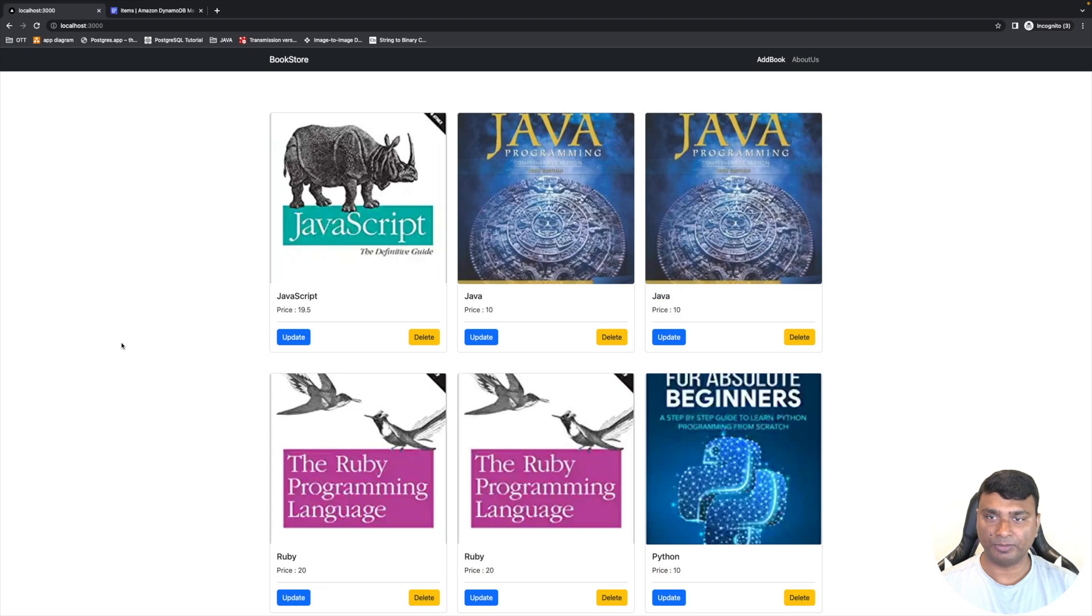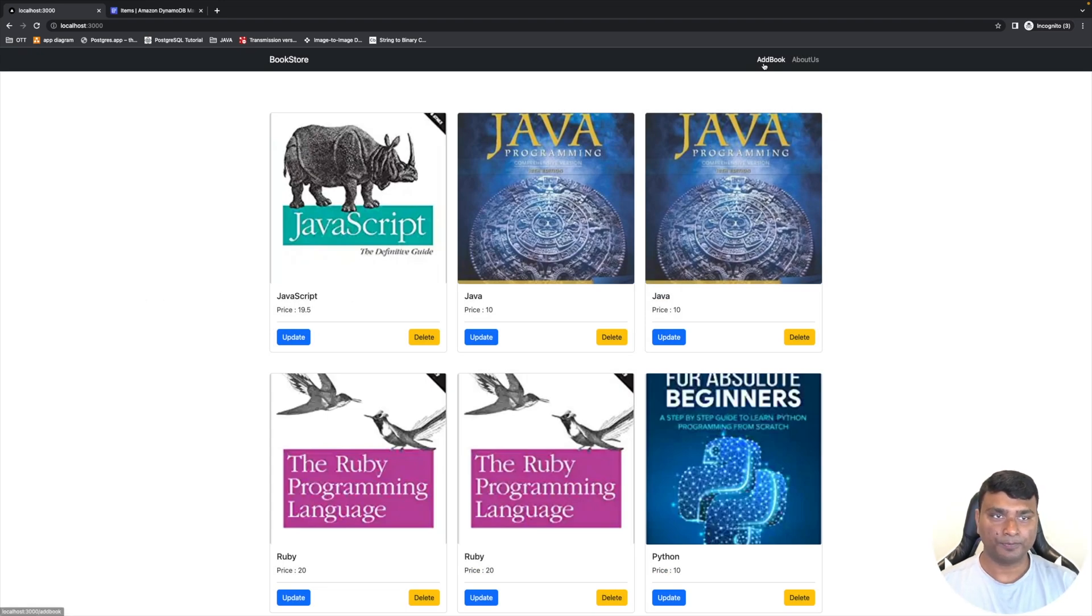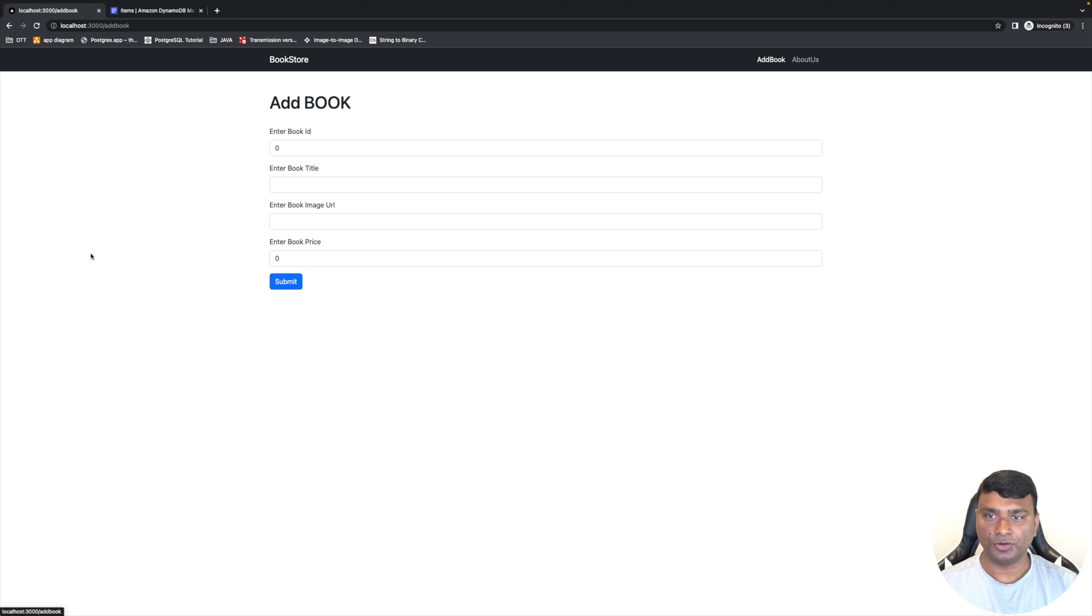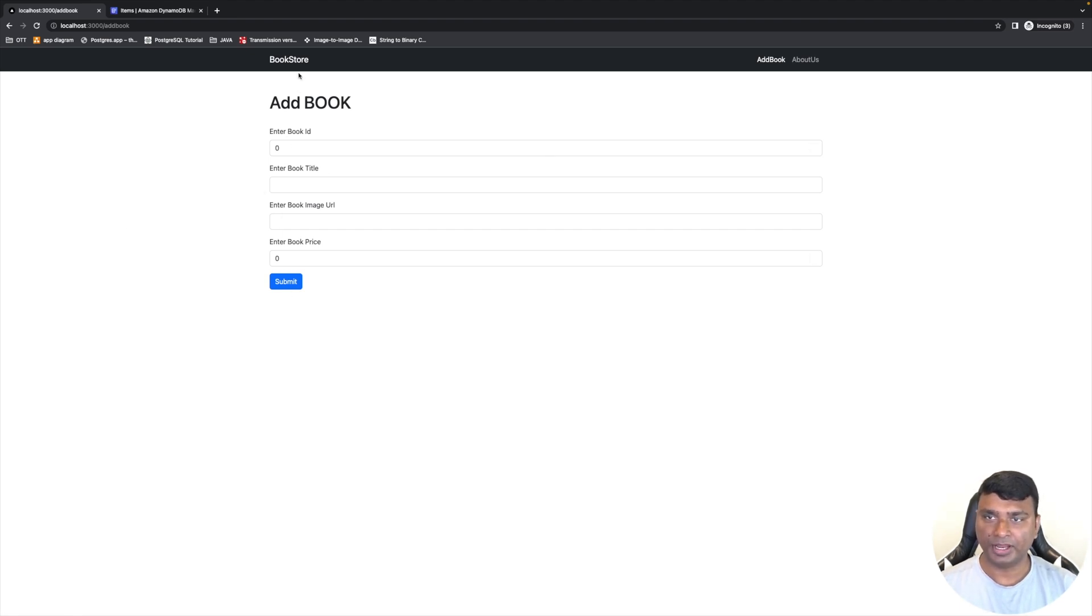So as you can see, that book has been deleted. And user can also add a new book. Once the user adds all the details of the book and presses Submit, it will appear in the index page of this website.